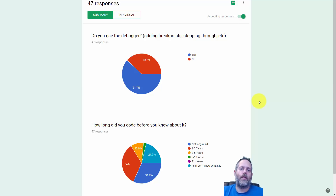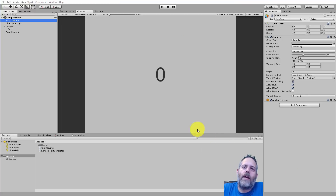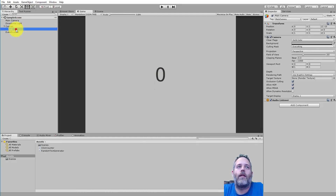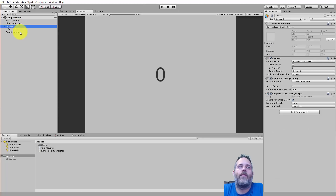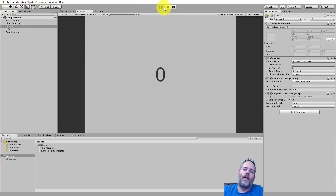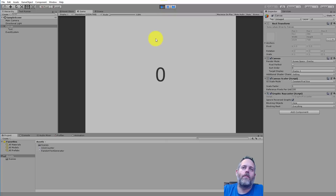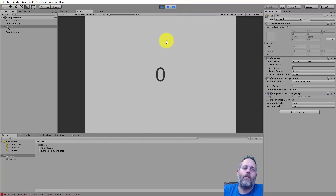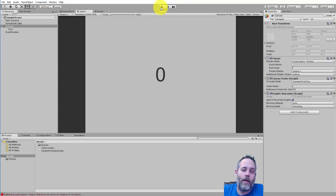We're just going to go through a simple scenario and fix two little bugs. Here I've got a very simple project set up — a text object taking up the full screen, a canvas, and a single script. The text has a click counter script on it. If I hit play, the idea is that when I click, the counter goes up. But when I click, nothing's actually happening. We can see the error down there, but we're going to go through this a slightly different way.